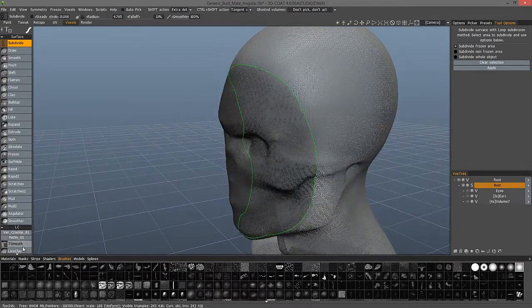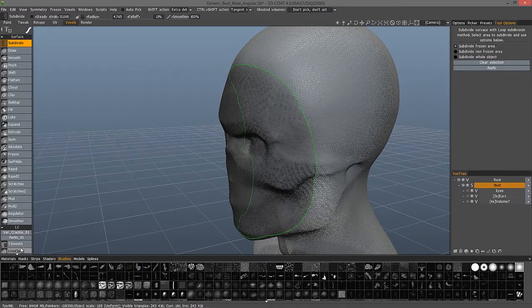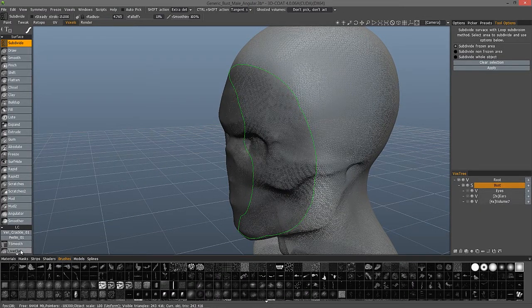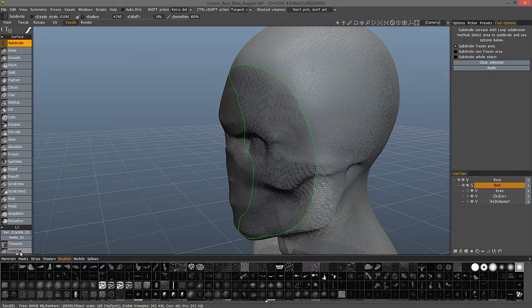And with that, we'll conclude this brief demonstration of the new subdivide brush in 3D Coat. Thank you for watching.